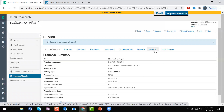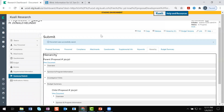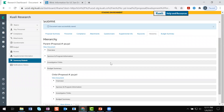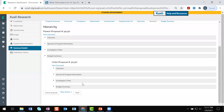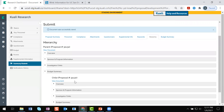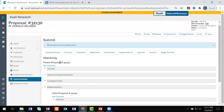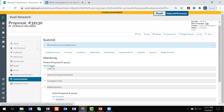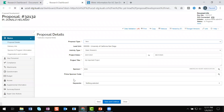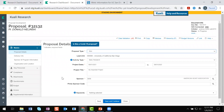I'm going to scroll down and on the left-hand menu, towards the bottom, I'm going to click on the summary/submit section. And then from here I'm going to go into the second-to-last hierarchy tab. Now we have this great visual representation of our linked proposals. Currently, we are in the child proposal, and when we initiated a hierarchy, this parent proposal was created. To jump into the parent, I'm just going to click on view document underneath the parent proposal number.